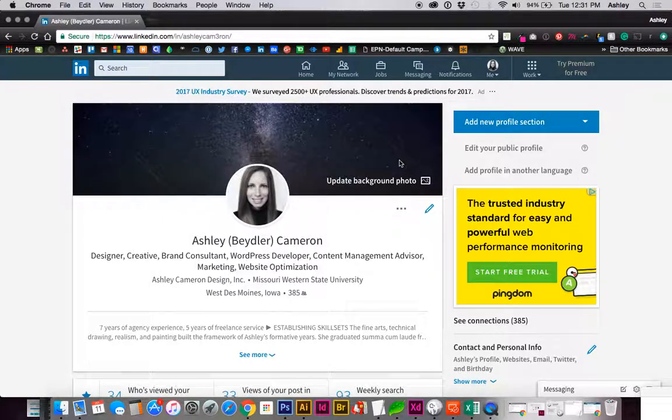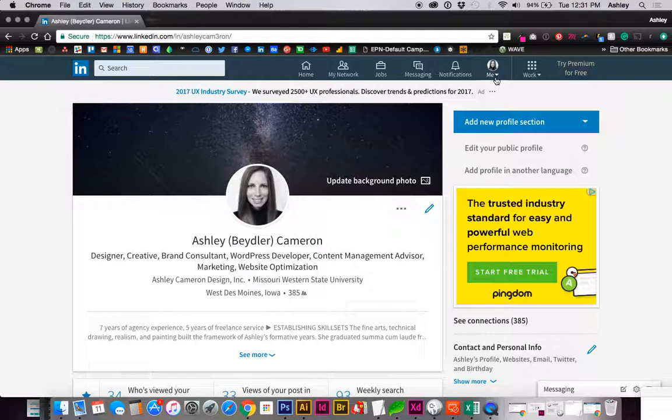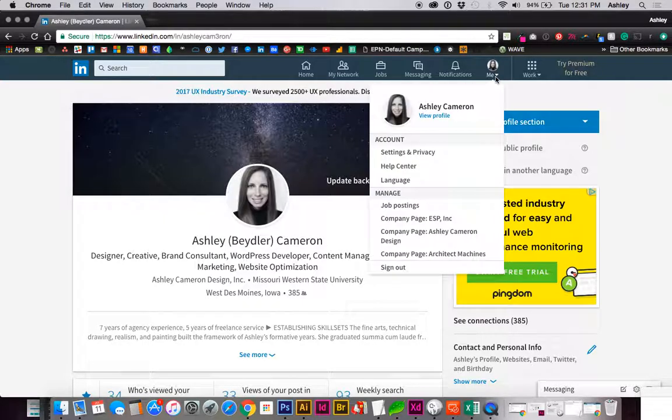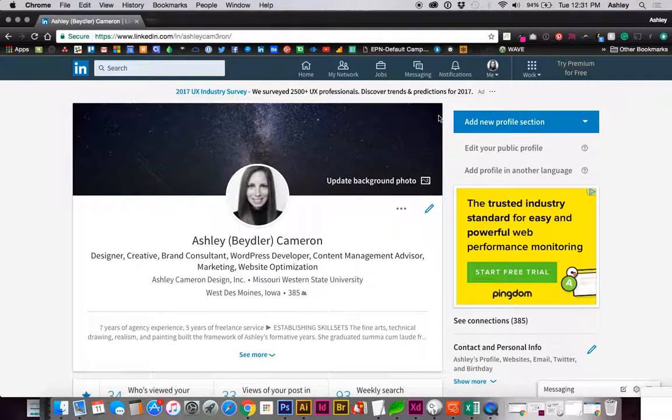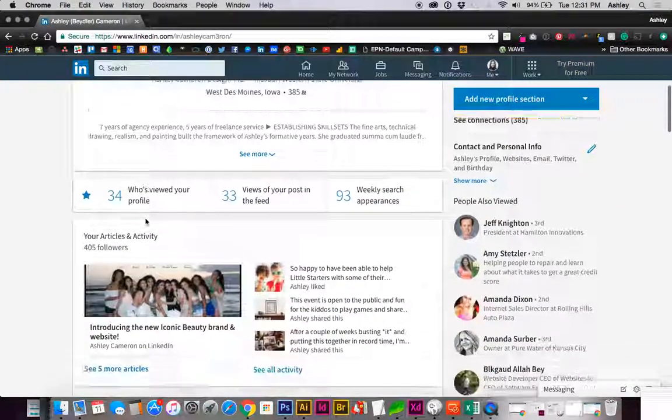This is a quick overview on how to manage your recommendations on your LinkedIn profile. Go to your profile, view profile, which I'm already on.